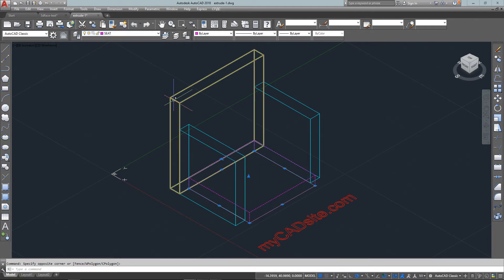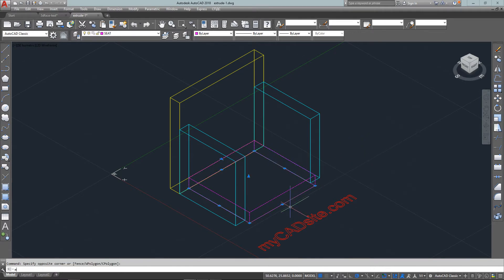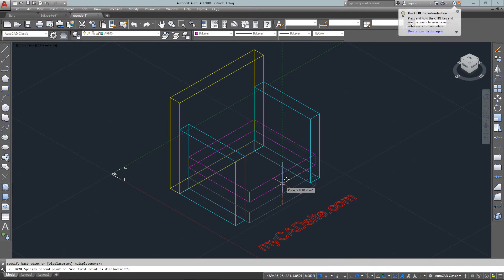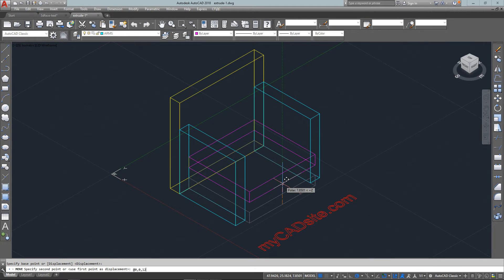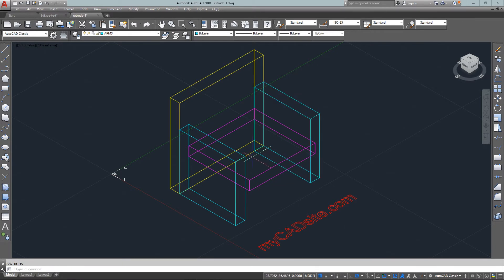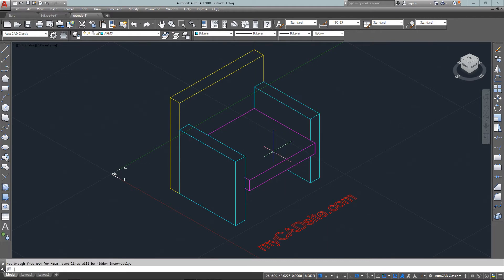Once again as I extrude it, because arms is the current layer, it becomes an object on the arms layer. I'm just going to move that up for the correct seat height, which is 12 inches, so I move that at 0, 0, 12.